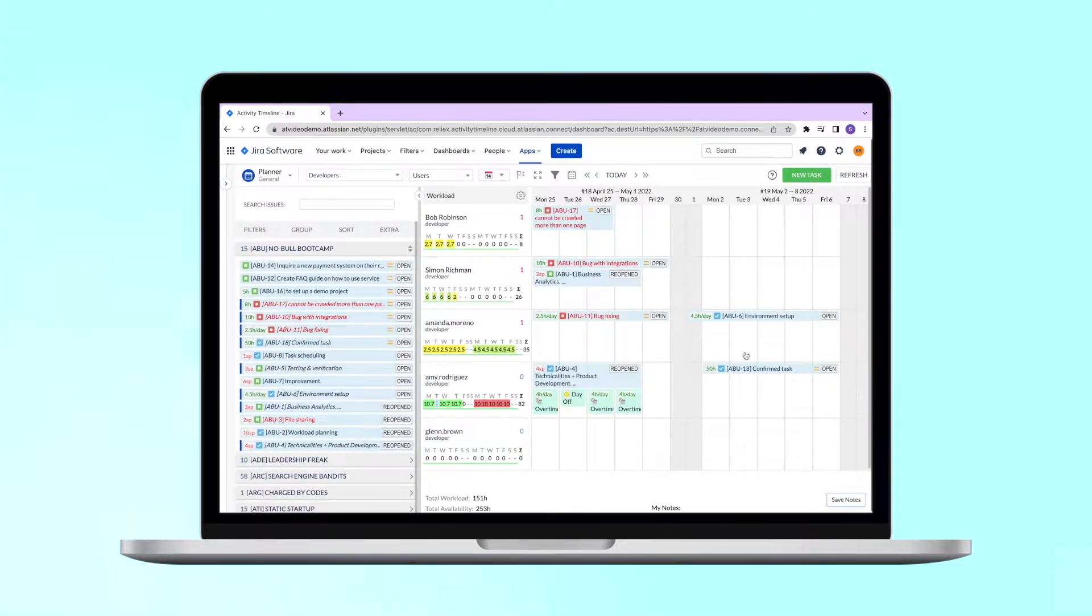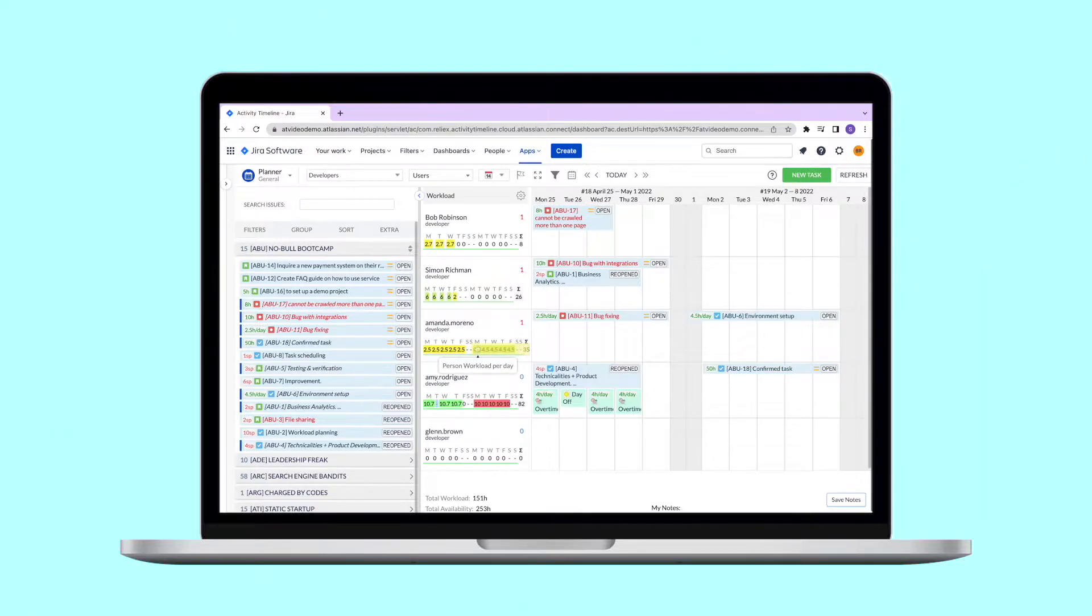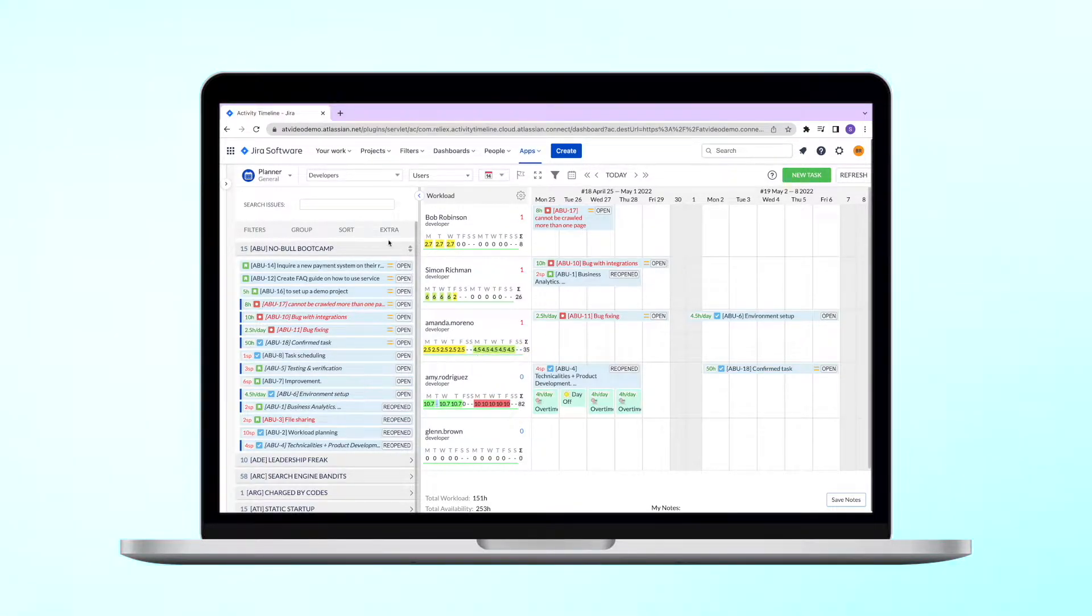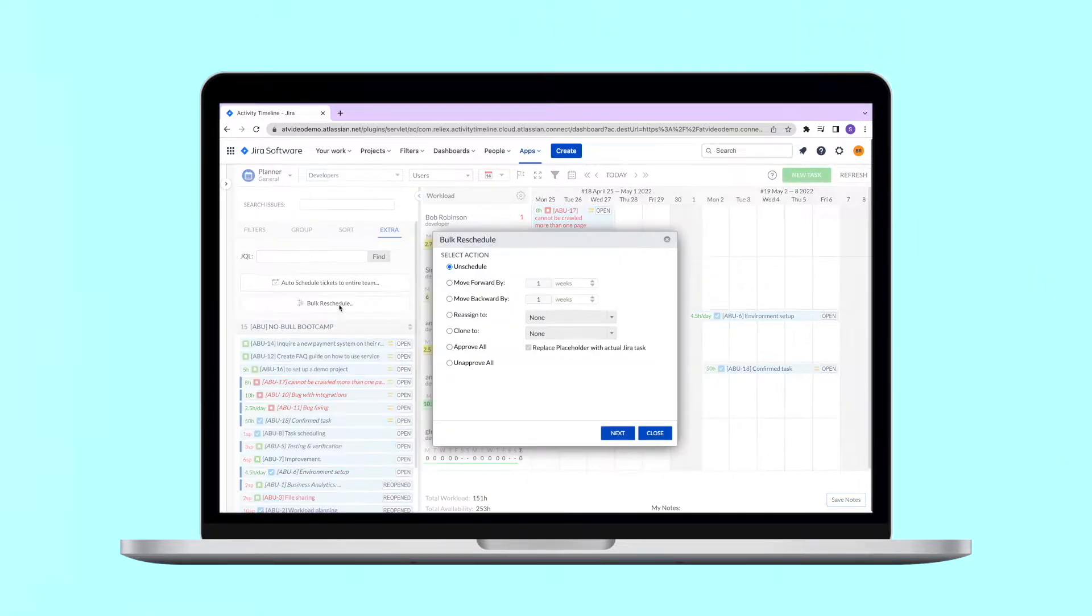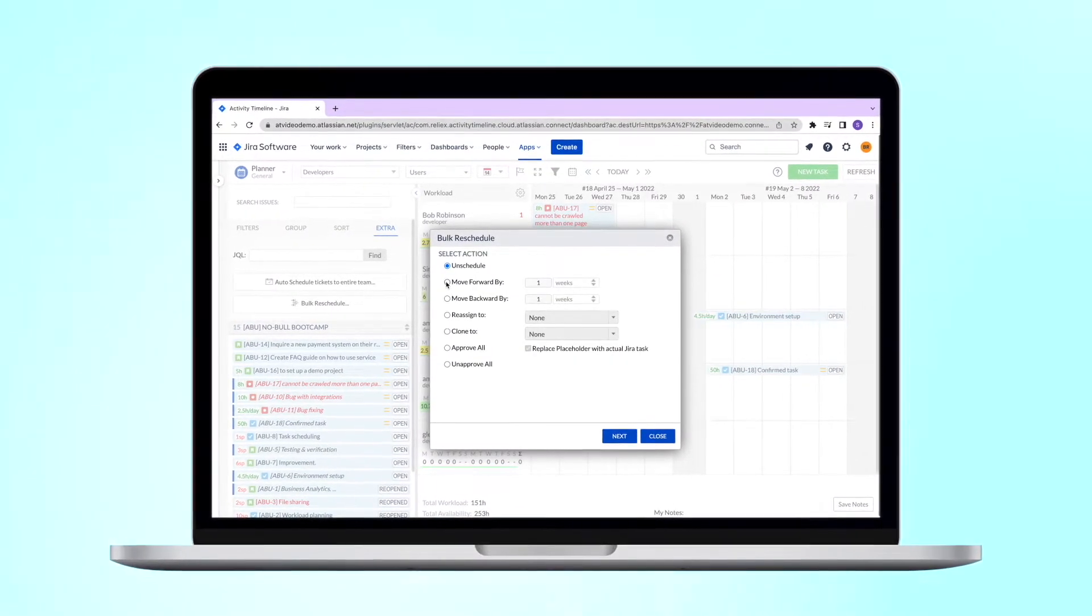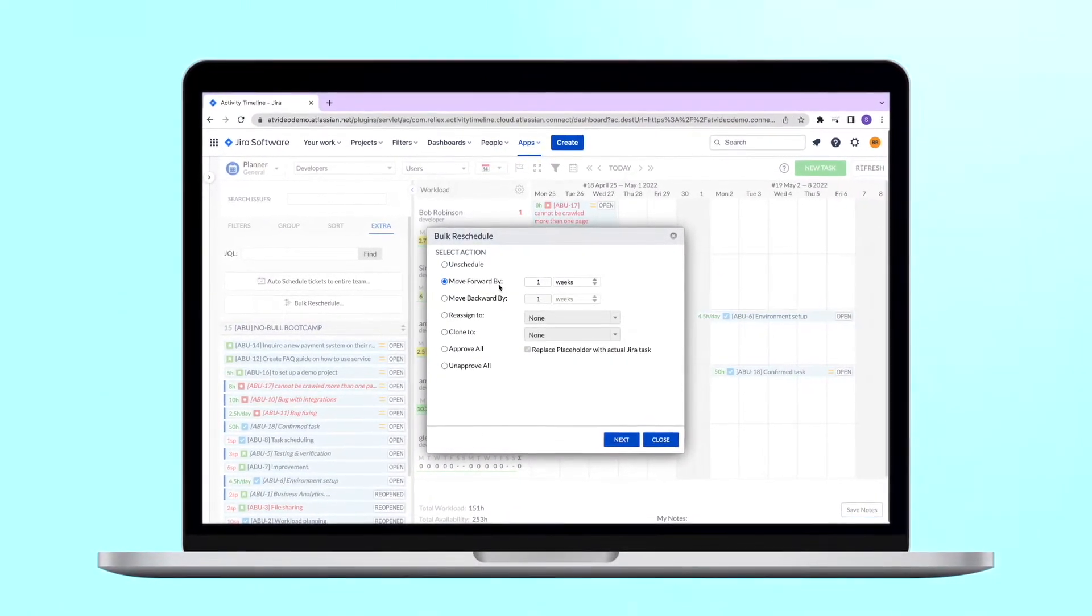You can also do the same for everyone in a team. For this, go to the extra tab on the left panel and choose bulk reschedule there. In this case, this action will be applied to all users in the team.